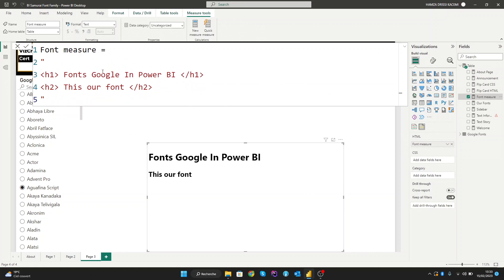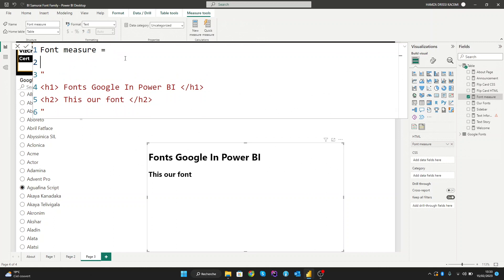Let's zoom in here to see it clearly. Now we'll create our variable so we can call all the fonts from the data table that we have.